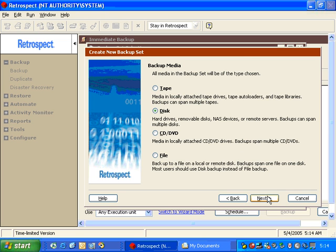And we get a list of possible backup set types. We can have tape for supported tape drives, disk for any external hard drive, RAID drive, or removable disk device.